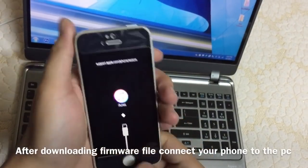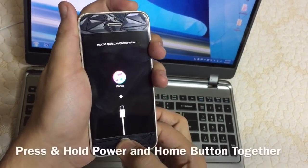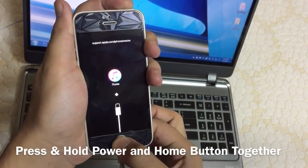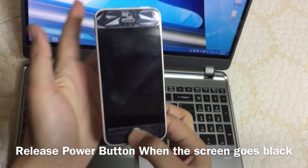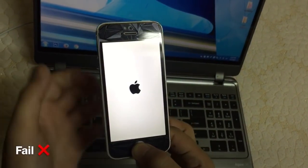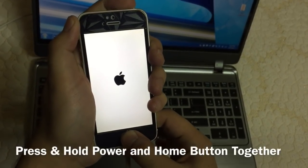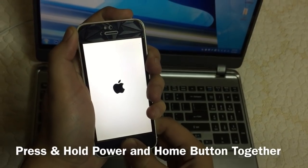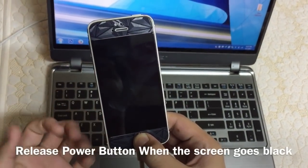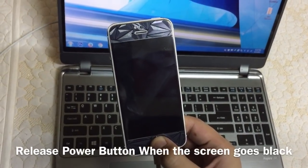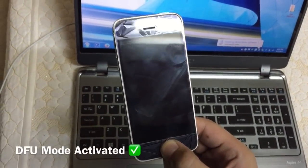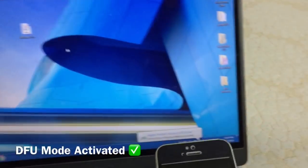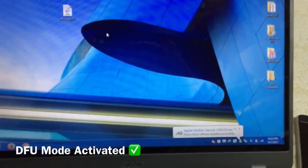When the download completes, connect your phone to the computer and press and hold both the power and home button for about five seconds. When the screen goes black, release the power button. Your phone will go into DFU mode, into restore mode. That's it. Now iTunes will open automatically.